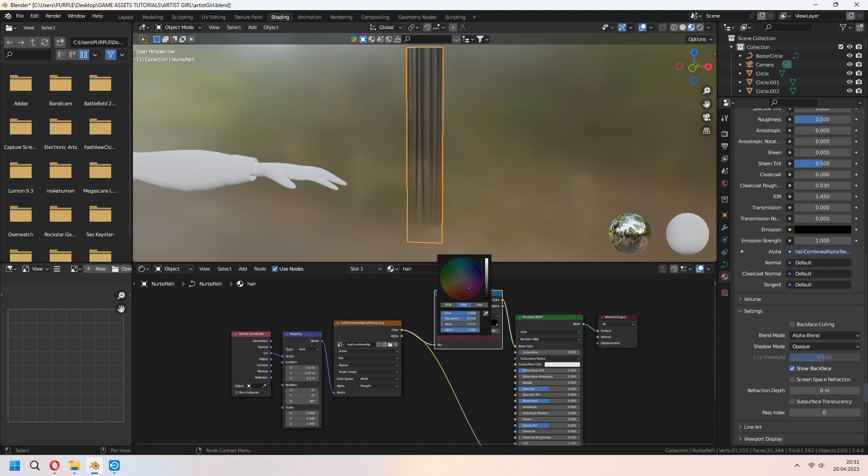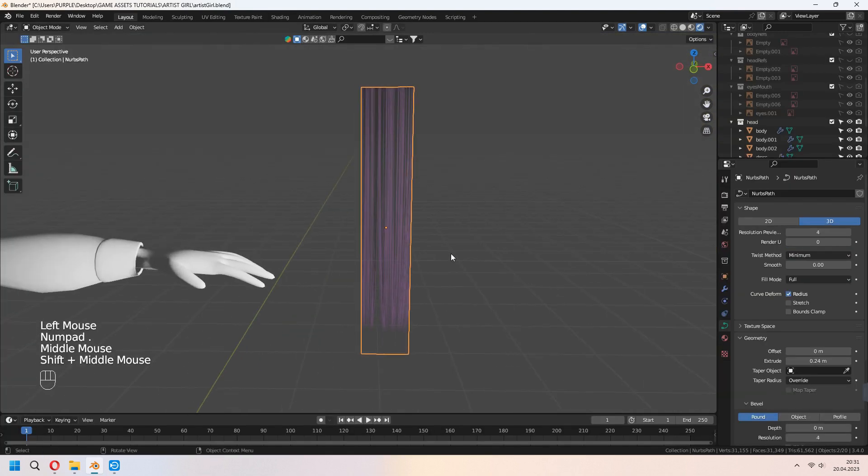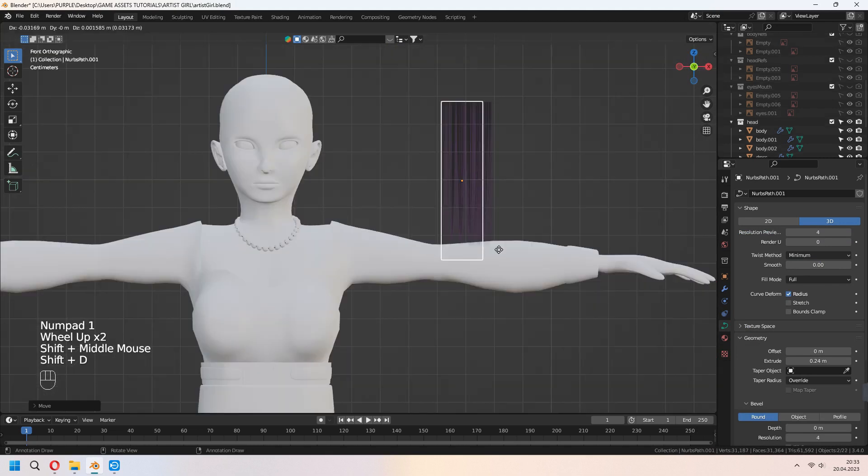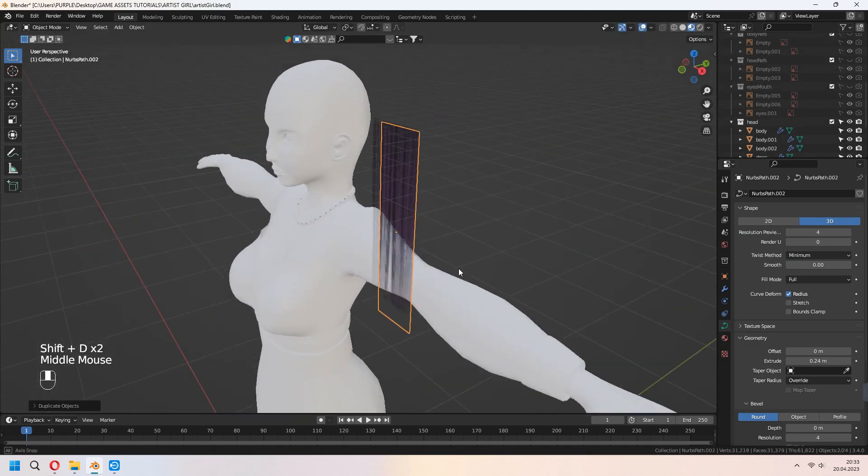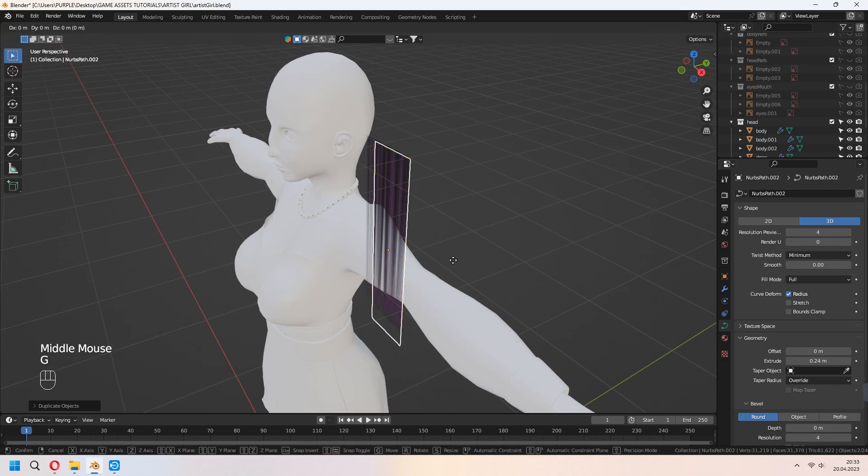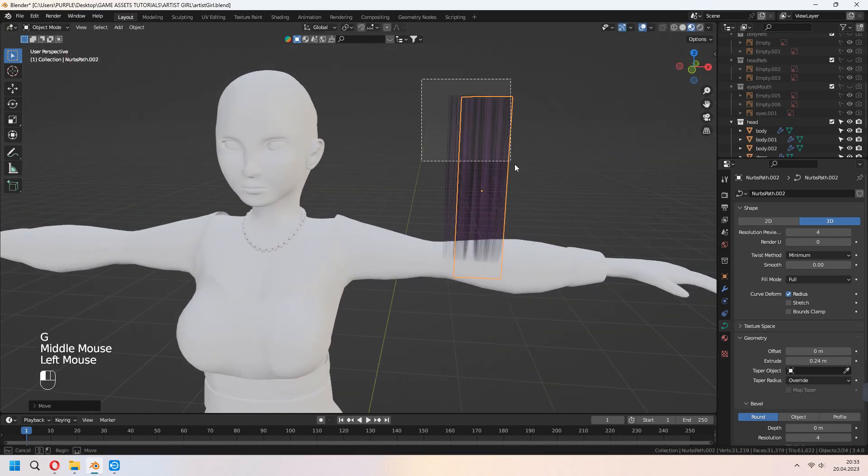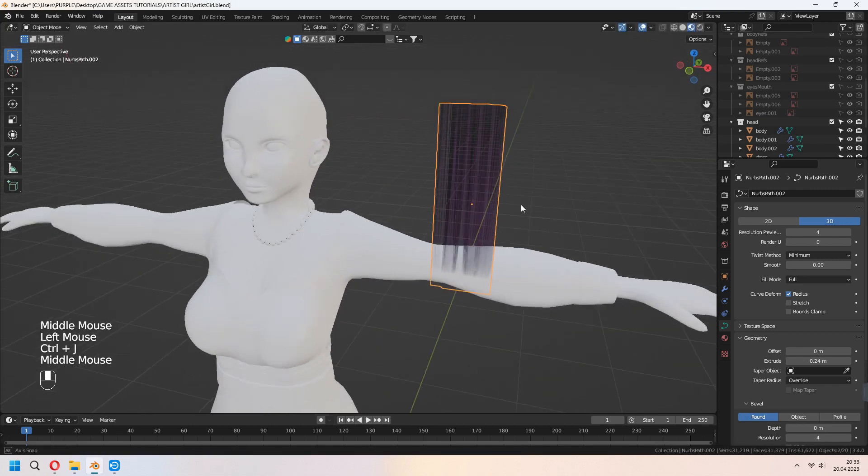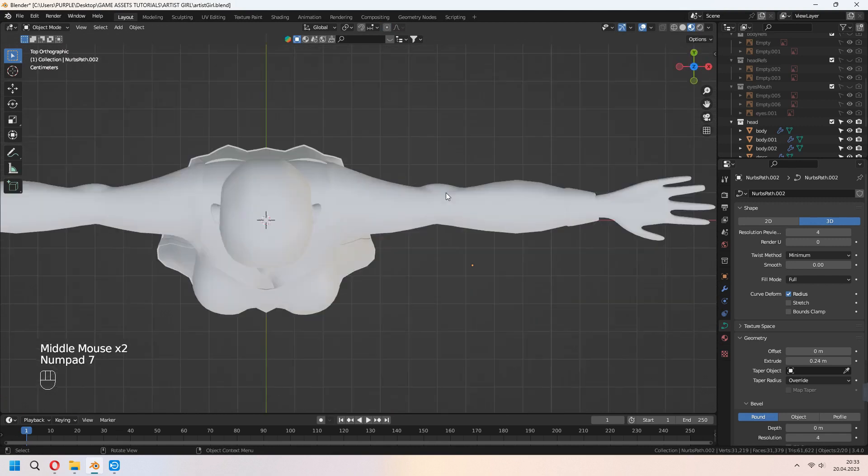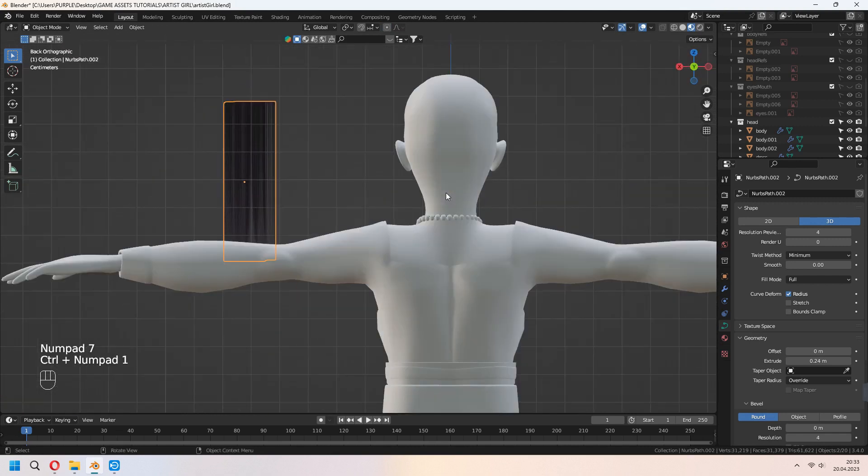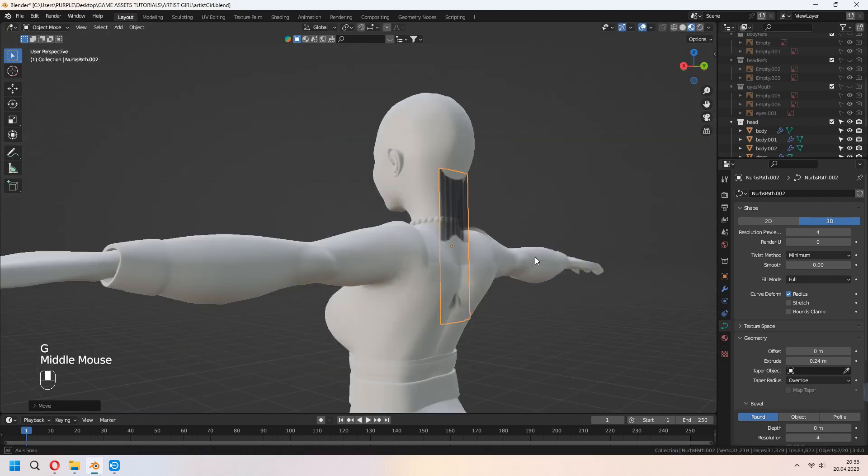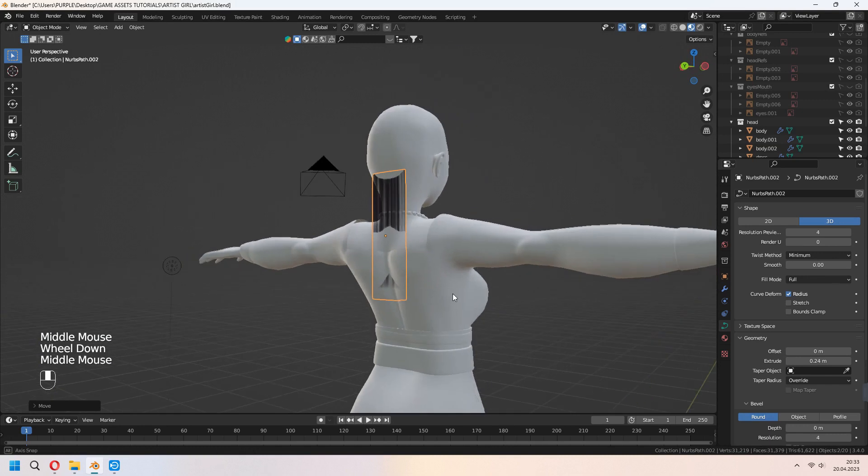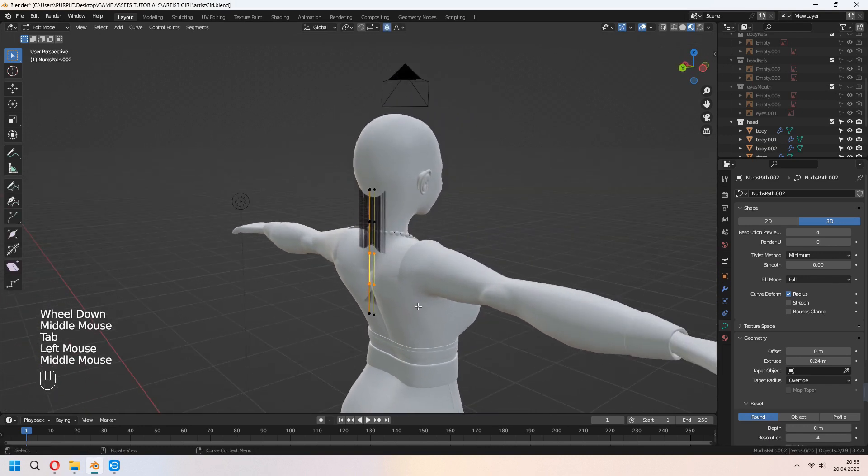In viewport, shift D to duplicate your hair card and move a bit. And Ctrl J to join them together. It will look high density. Place it back of your character. We will make same thing that we made before for the four curve hairs.